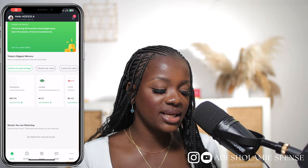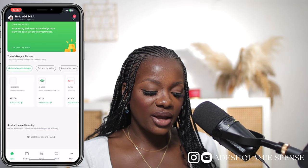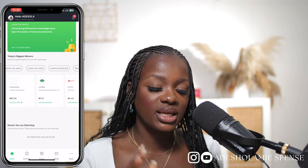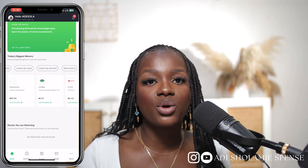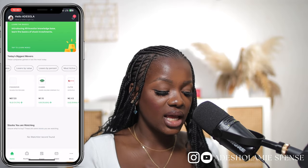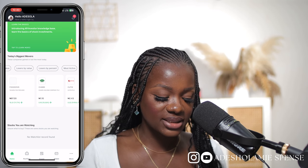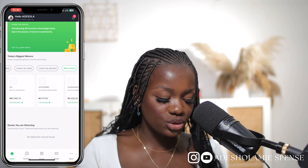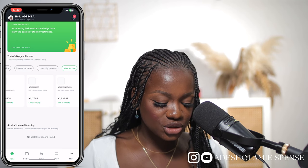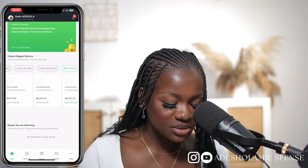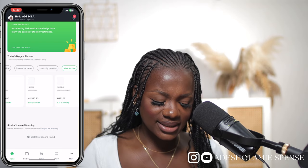Today is actually Friday, so if I place any order today it's going to wait until Monday 10 AM before it's executed, because the Nigerian stock market is not open during the weekend. That's basically how you can invest in the Nigerian stock market using Afri Invest. Now since this is the first time I'm introducing Afri Invest, I want to point out a few things on the home page — you'll see gainers by percentage, gainers by value, losers by value, losers by percentage, and the most active.